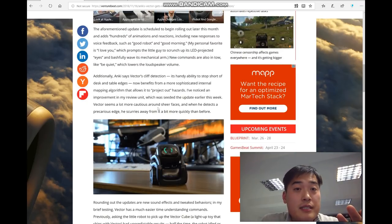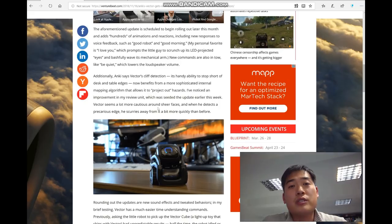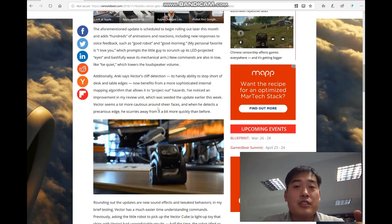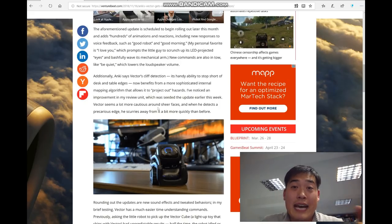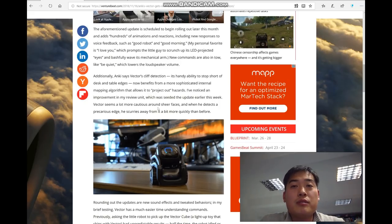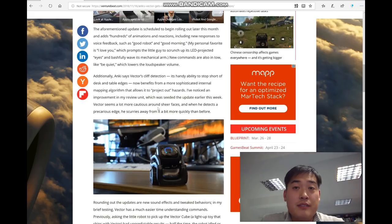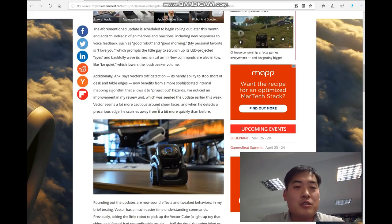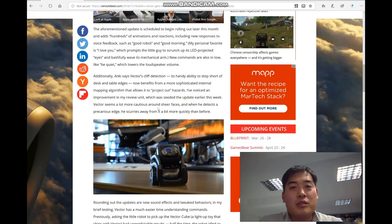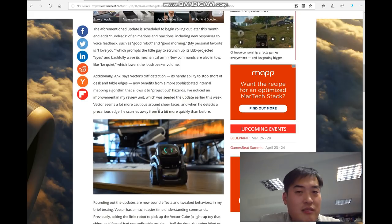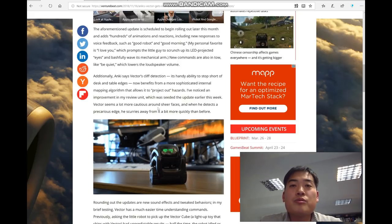Not only that, if you scroll down to the article, it says hundreds of animations and reactions are going to be added. For example, last night when you saw my live stream, I said 'hey Vector, I love you' because someone asked me to say it. It hardly made any reaction.